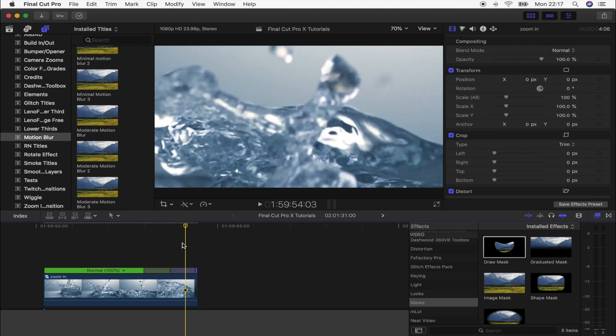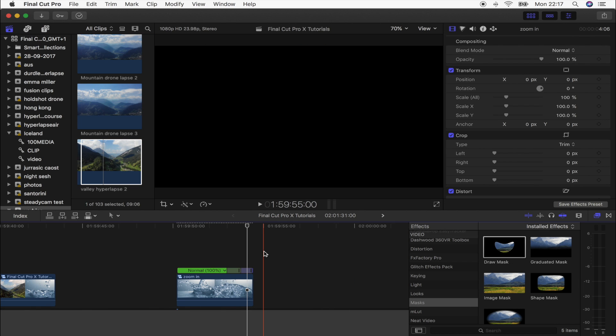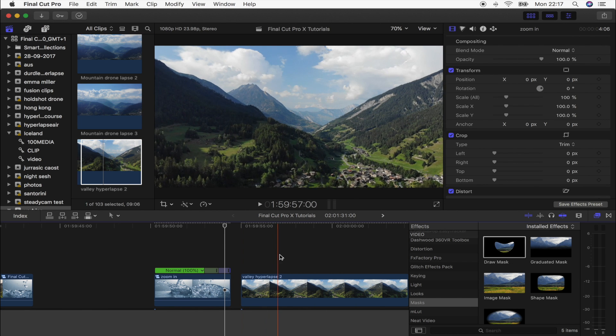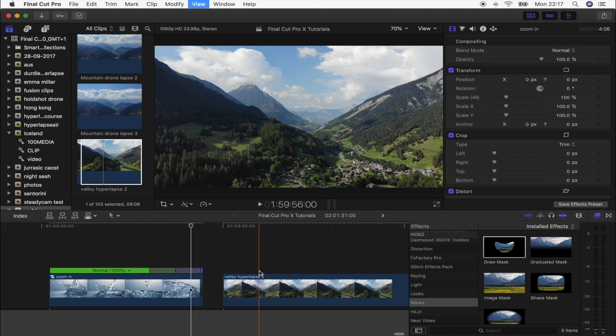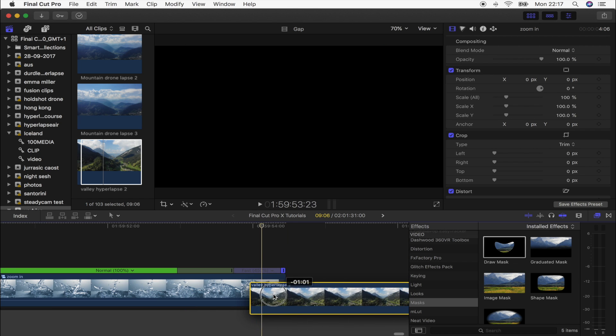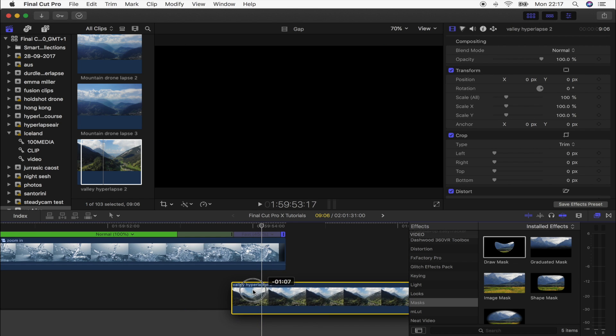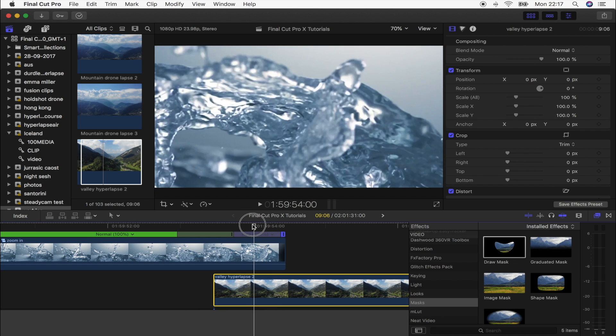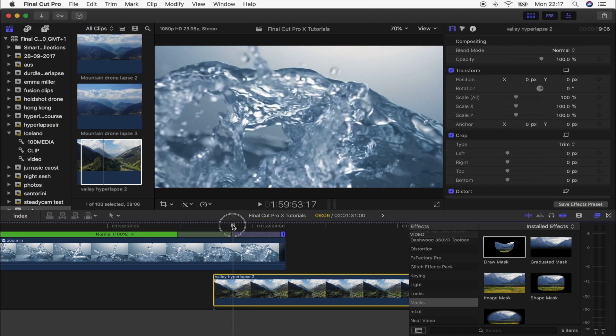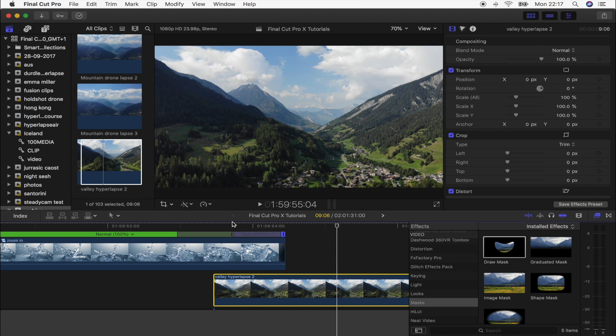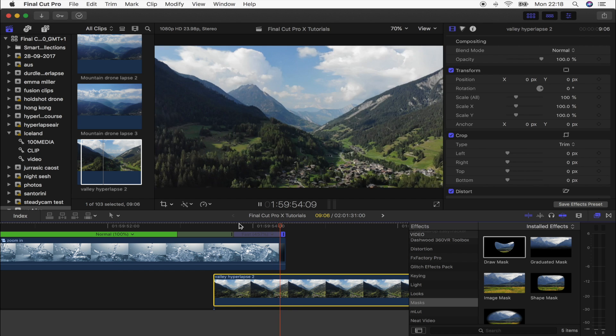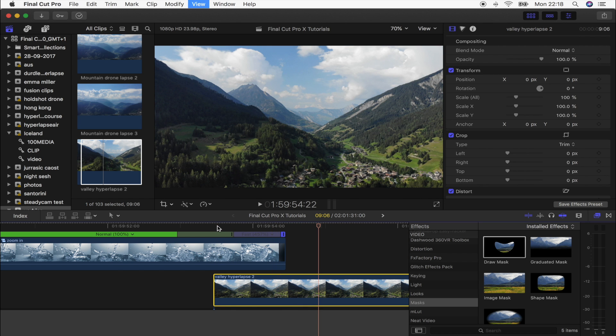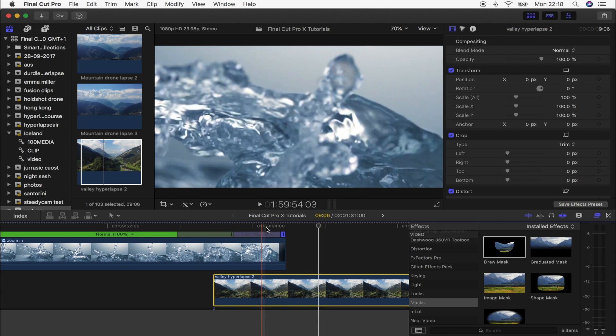And now you want to bring in the video clip that you want to transition into. So I'm going to import this hyperlapse I have and I'm just going to drag this underneath my video clip. So now you can see the effect is starting to come together - it zooms in and reveals the next shot. So it's starting to look pretty cool, but there's a few things that we can do to make it look a bit better.